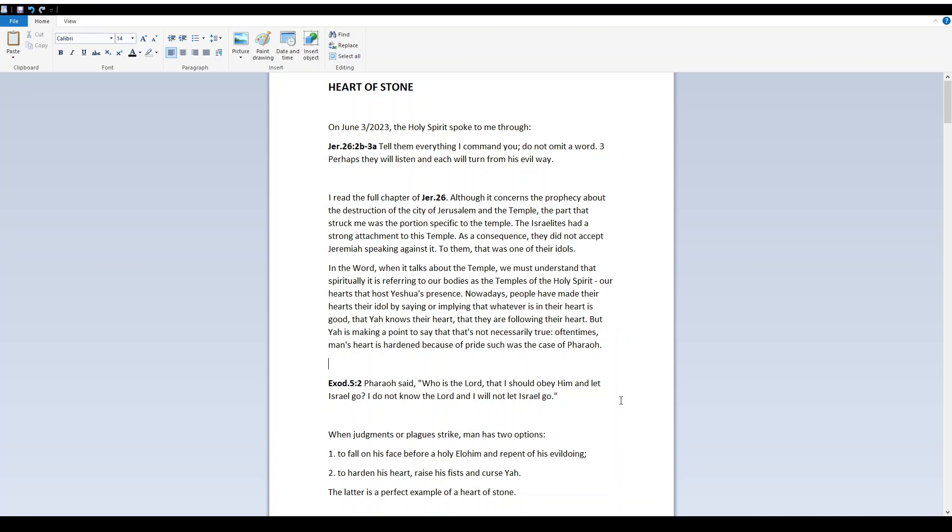I read the full chapter of Jeremiah 26. Although it concerns the prophecy about the destruction of the city of Jerusalem and the temple, the part that struck me was the portion specific to the temple. The Israelites had a strong attachment to this temple. As a consequence, they did not accept Jeremiah speaking against it. To them, that was one of their idols.